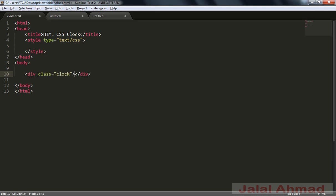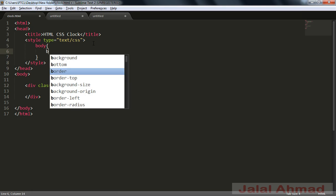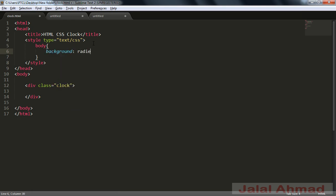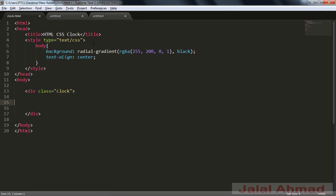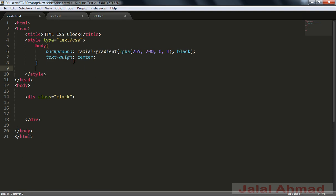I will take a div with a class 'clock'. First I will style the body background equal to radial-gradient, using RGBA color values 255, 200, 0 with opacity 1, and black at the corners. Let me show you — that's our color. Now I will make text-align equal to center.